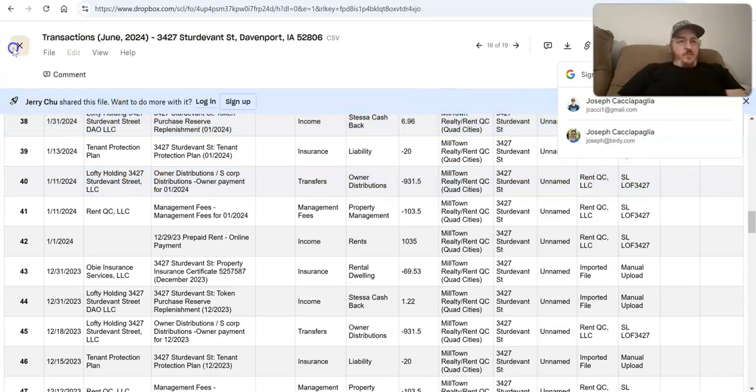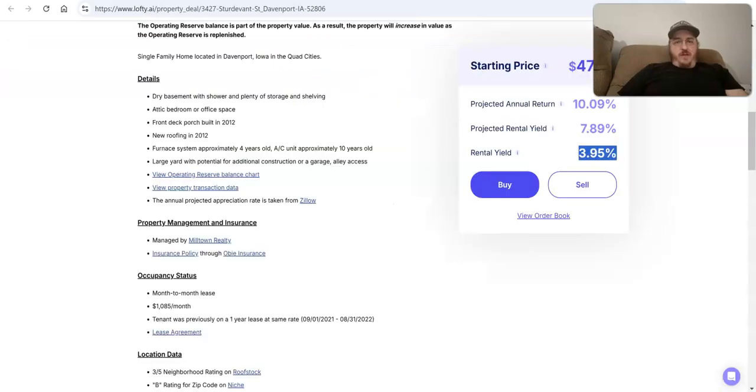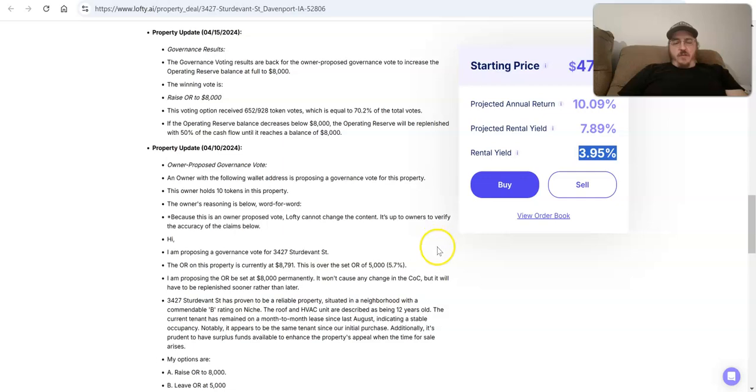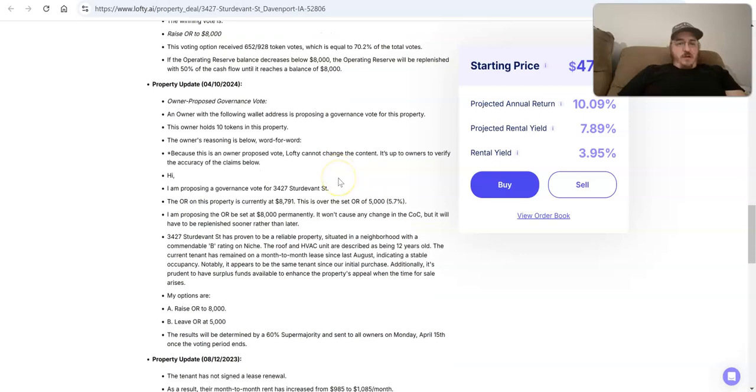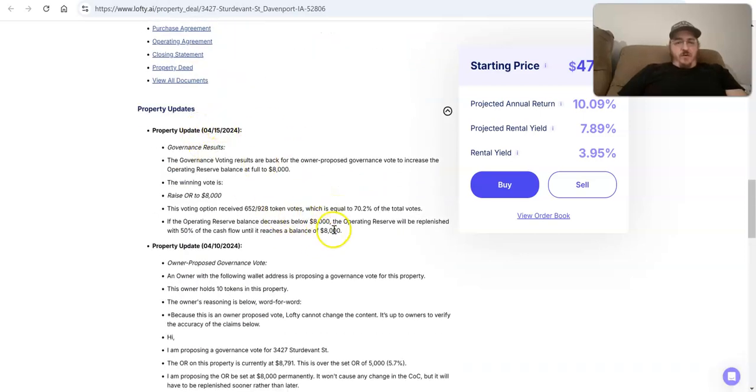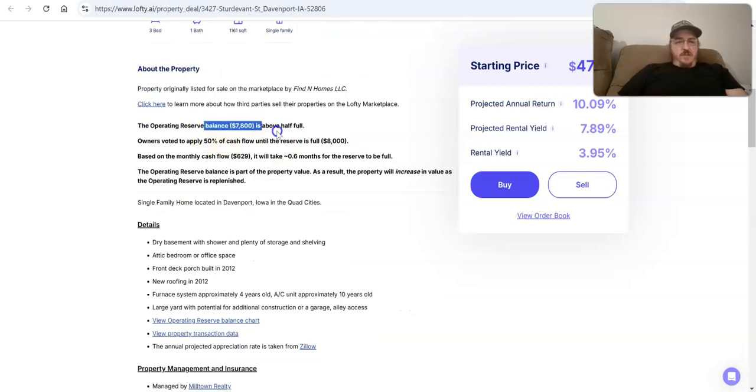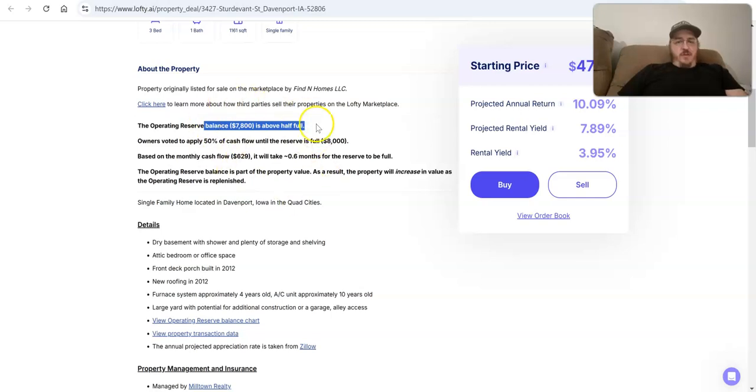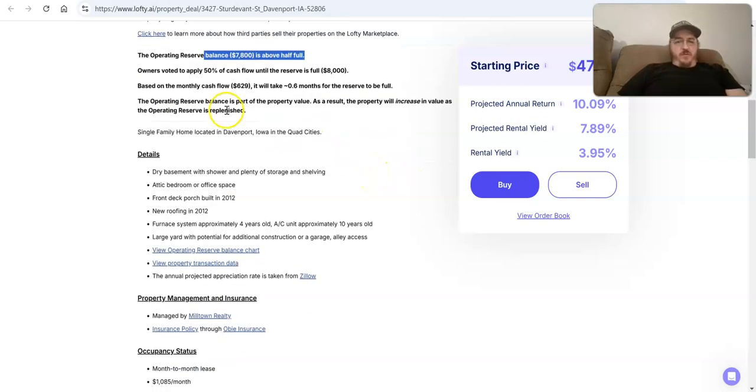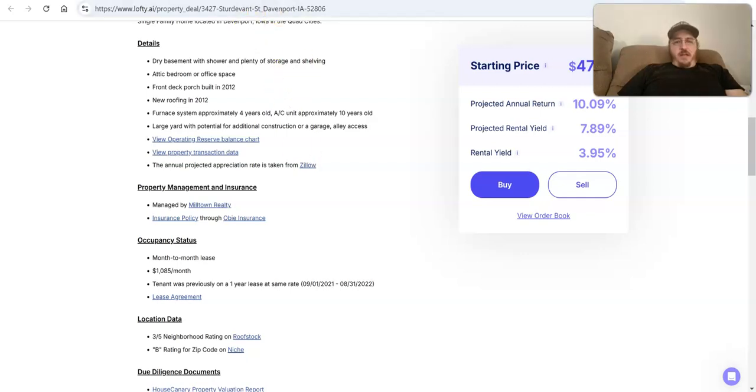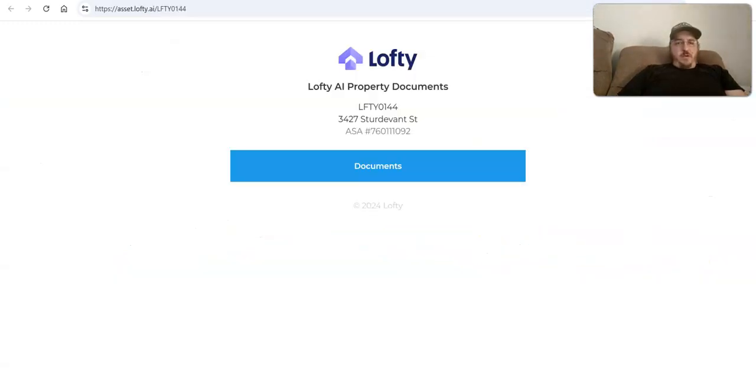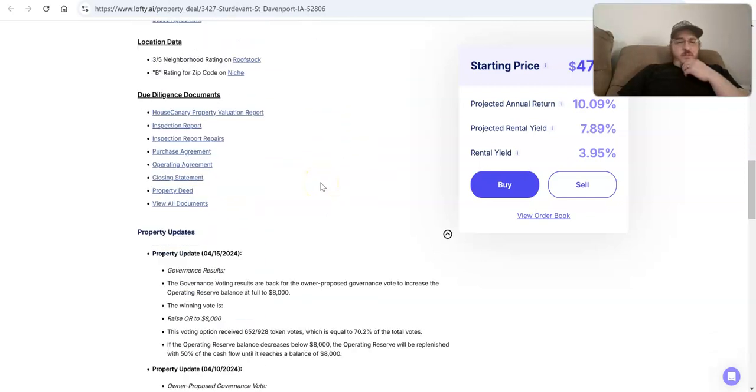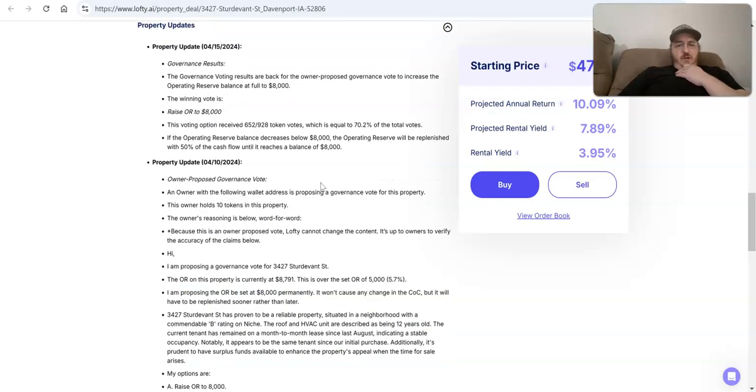And this is just – this is the fun part about buying these things on Lofty is a lot of times we're going to have to guess, right? We're going to have to figure out – and so what I'm going to actually do on this one is I'm going to go and send some notes through the chat. And I actually do this quite a bit to Lofty and just ask, like, hey, what's going on here? Looks like the operating reserve is full. I mean, they say $7,800 here, but it's never clear when the last time – monthly cash flow of $620, it'll take 0.6 months for the reserve to be full. And so once that happens, that would mean next month it should be full. But looking at that chart, it should have been full all these months. So really unclear what happened.